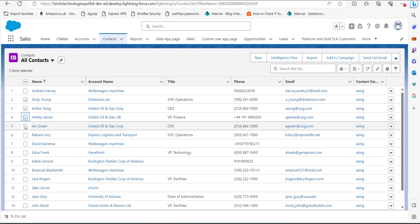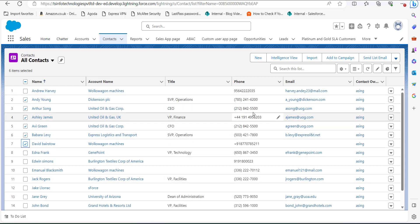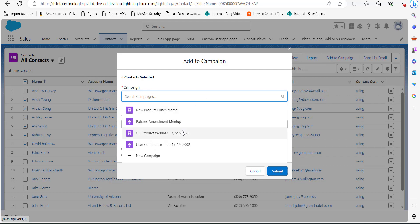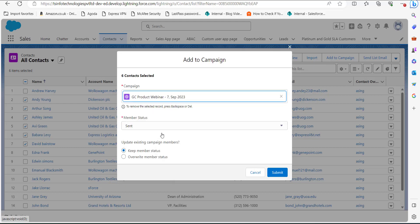I am selecting these contacts, and after selecting I will click on the Add to Campaign button on the upper right side of the screen. As we click on Add to Campaign, a screen will appear and in this window you can select a campaign that is already created, select the member status as Sent, activate the checkbox Keep Member Status, and click on the Submit button.